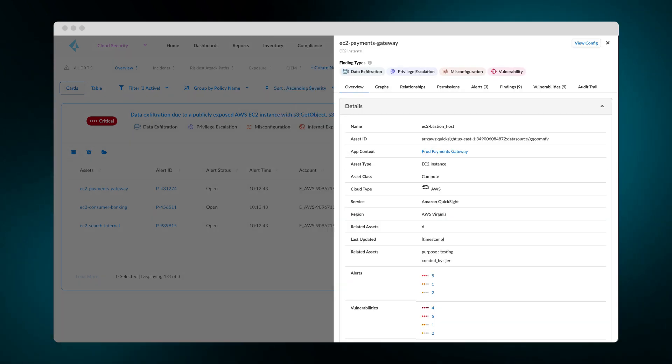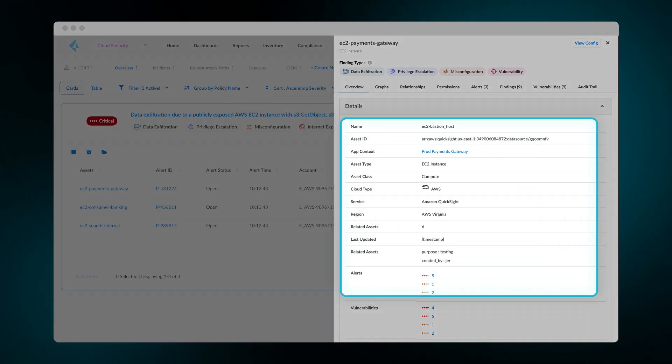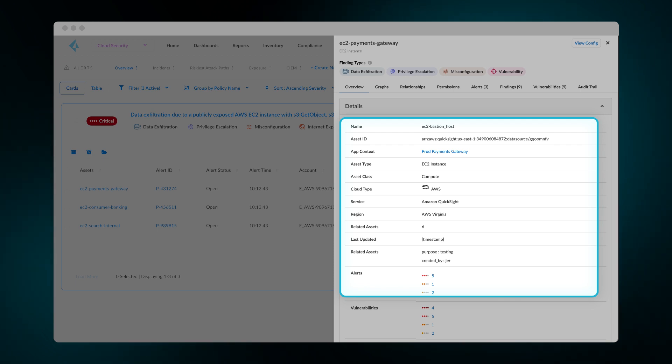You'll get more details about the workload such as the name, where it's running, assigned tags, and other alerts linked to the cloud asset.